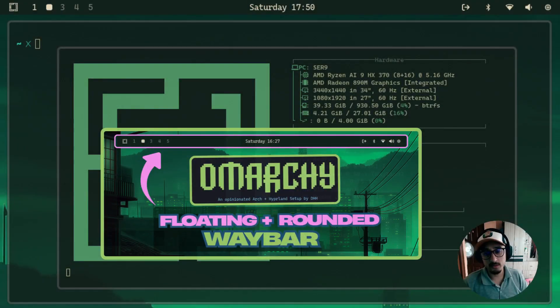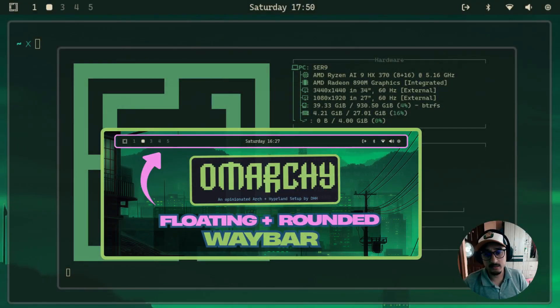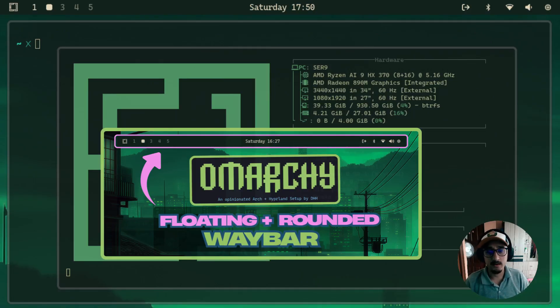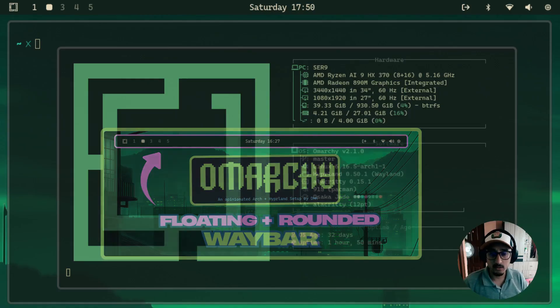Hey everyone, welcome to another Omarchi video series. In this video, I'll show you how to get a nice rounded corner around Waybar and how to make it float.